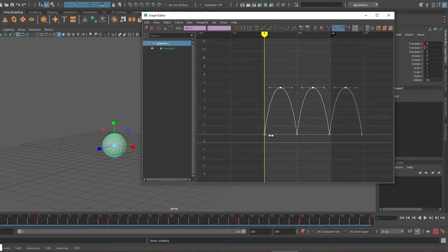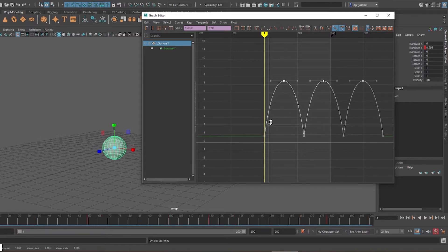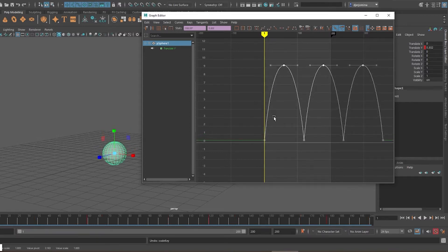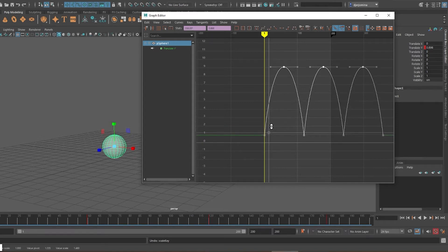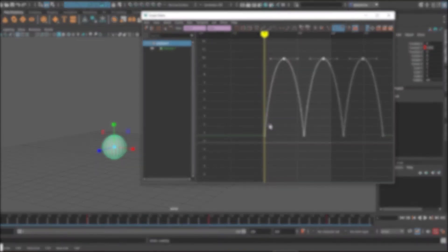Have you ever tried scaling keyframes in Maya but couldn't do it from exactly the right pivot point? I have a tool to help with just that.